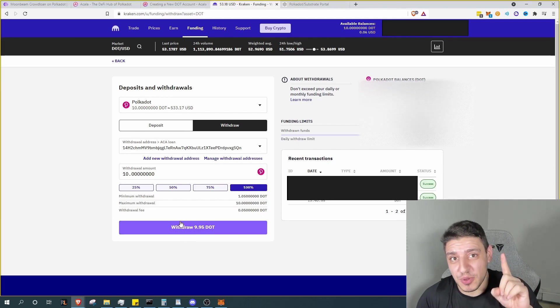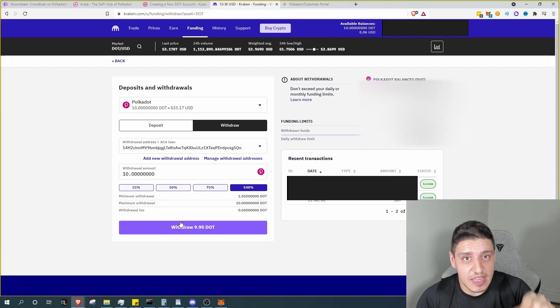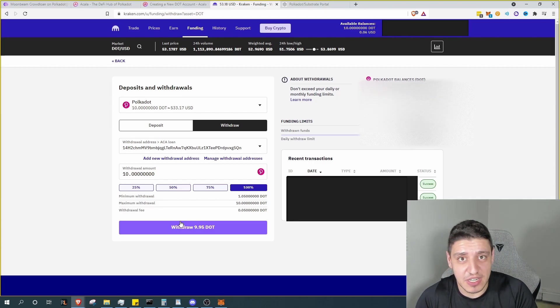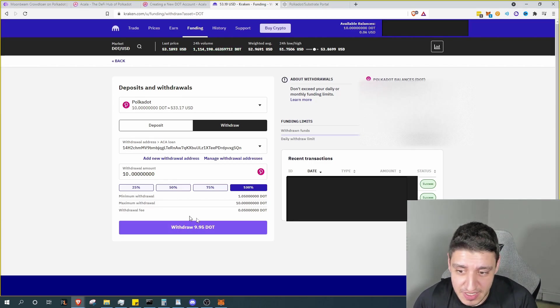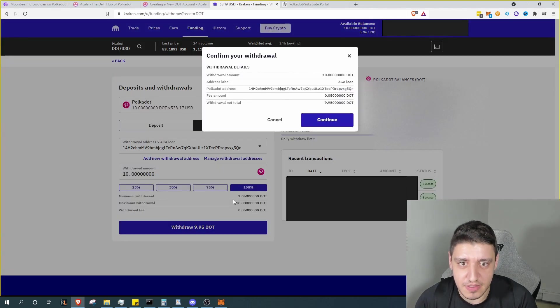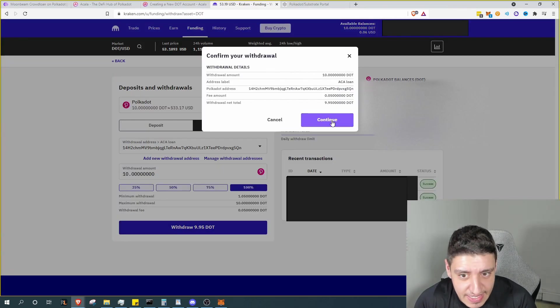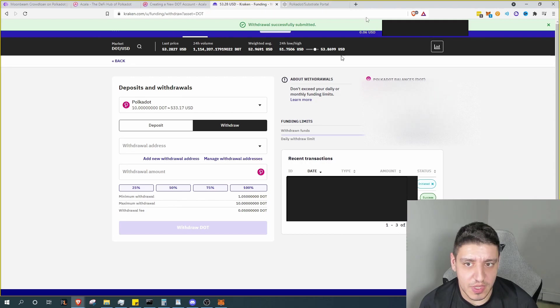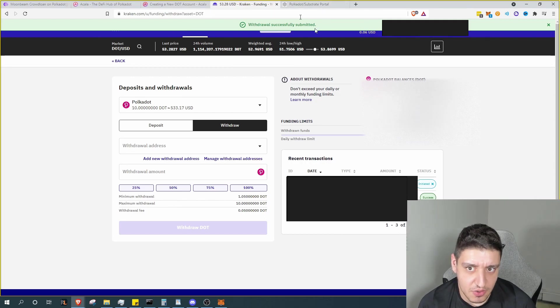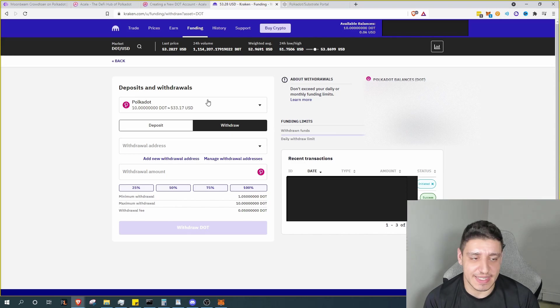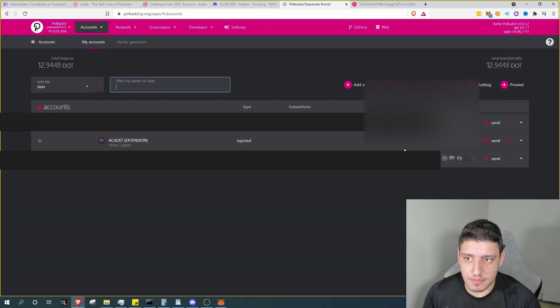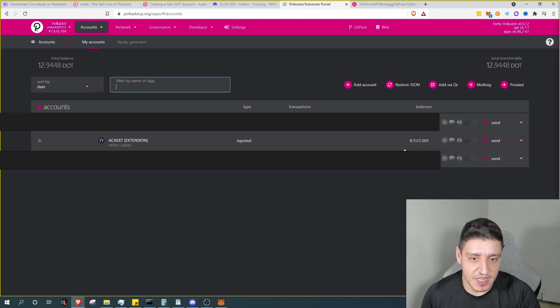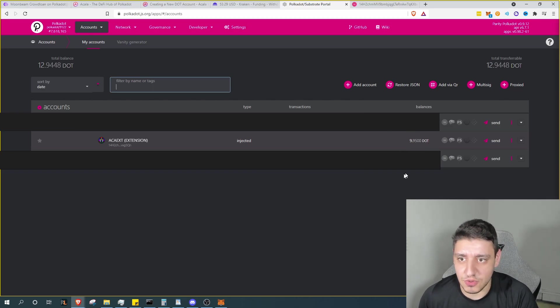Now we're ready to send our DOT. So we're going to receive 9.95 DOT. Now it's also important to note that once we send it, we're going to have to keep 1.1 DOT on that address. We have to make sure that it doesn't delete and fade away to nothingness. So let's go ahead and hit withdraw and hit continue. So our withdrawal is now submitted. At this point we are just going to wait for that to complete.